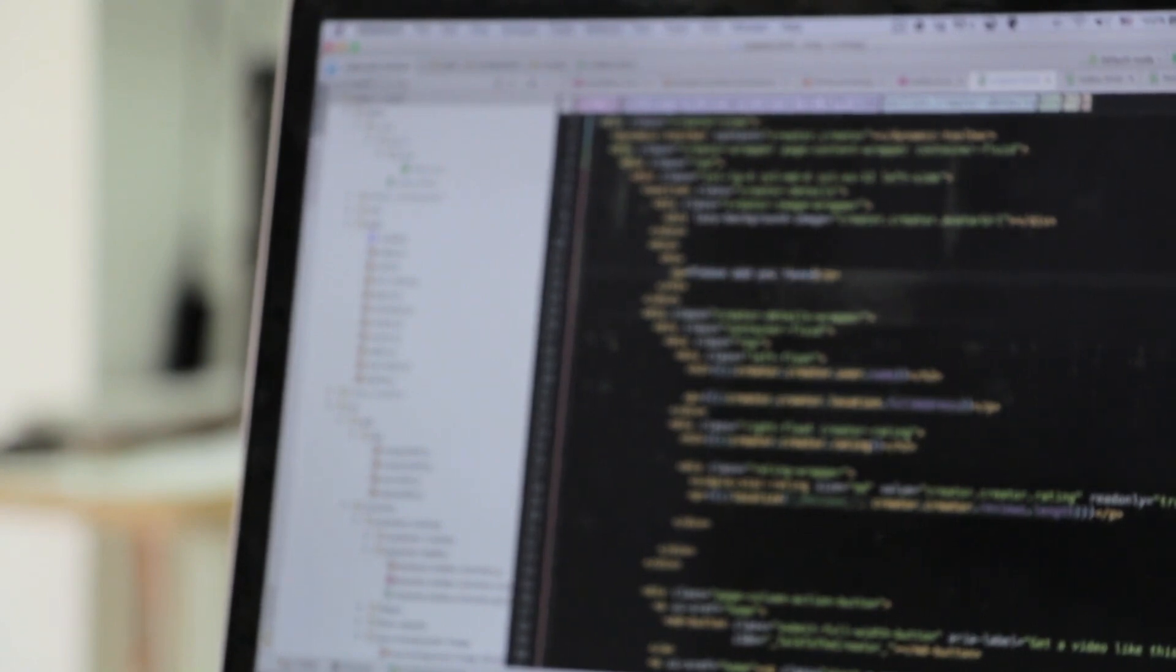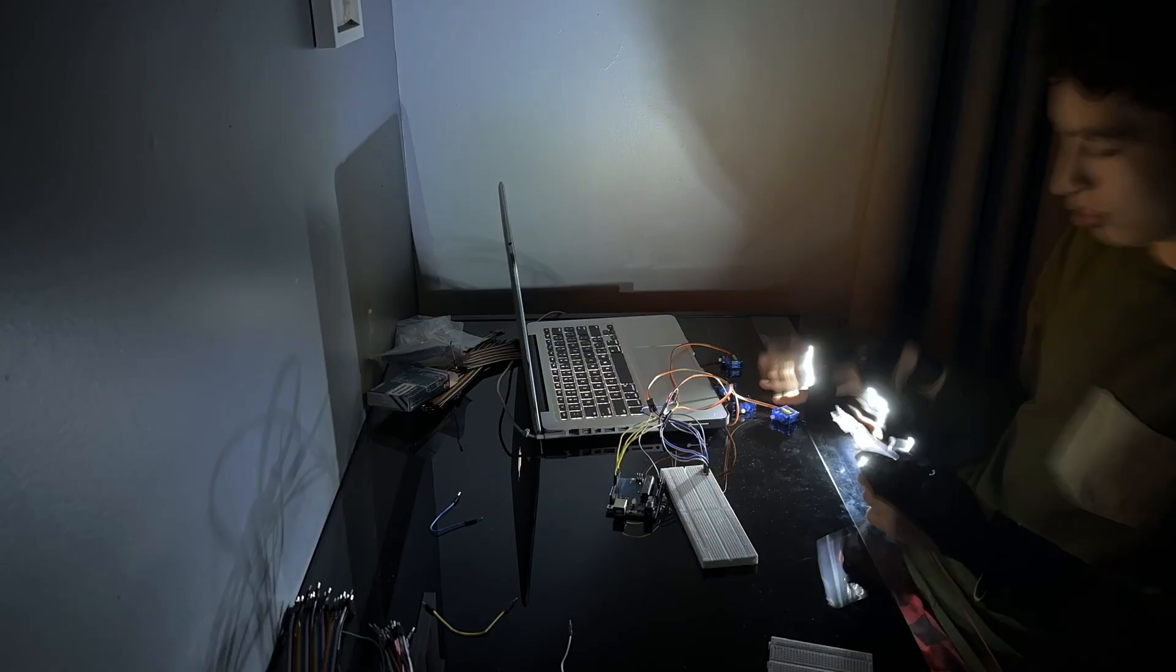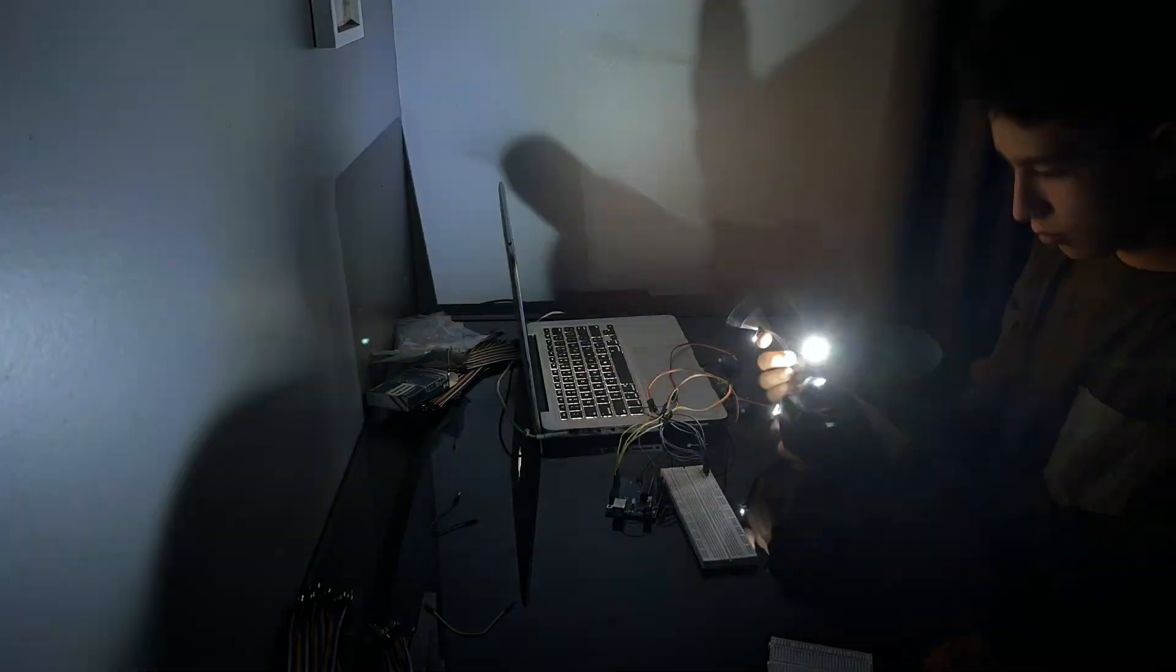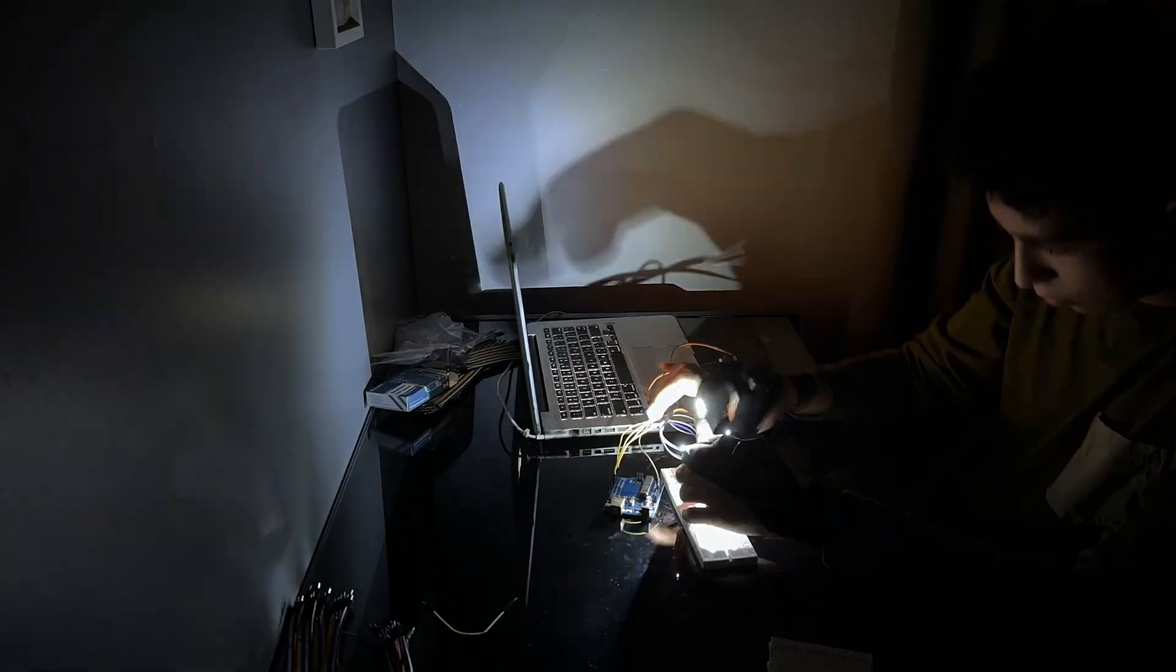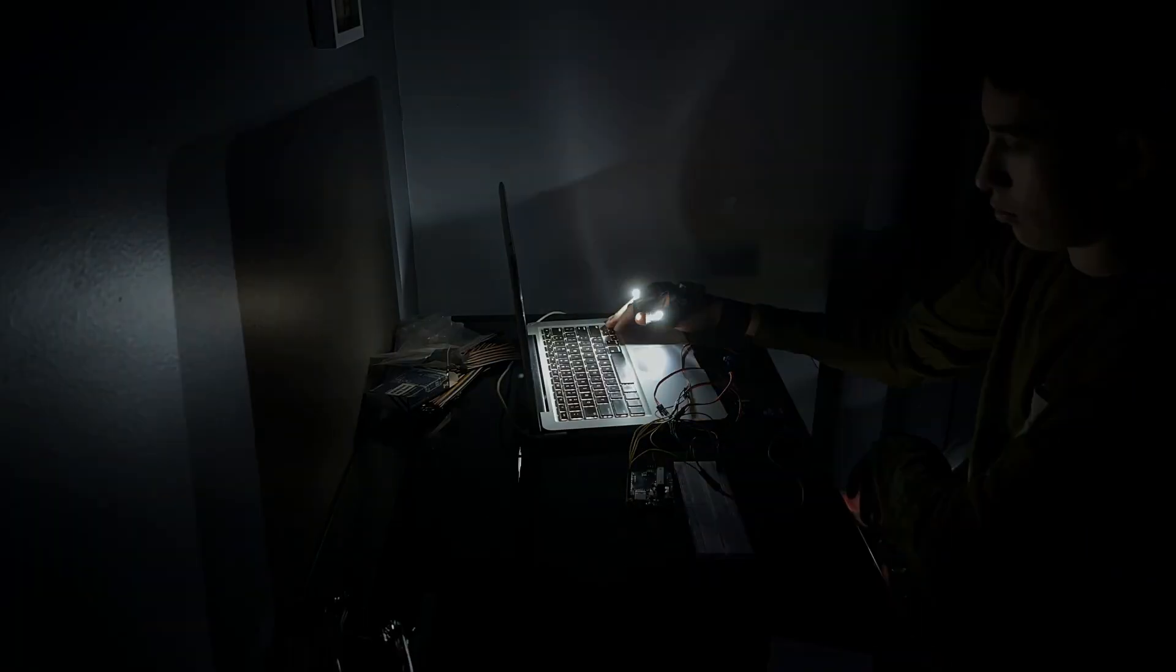At first, all this project could do was count your fingers. But that was actually an essential part of this project, and I'll explain why in just a minute. But how do you control something physical from a computer?